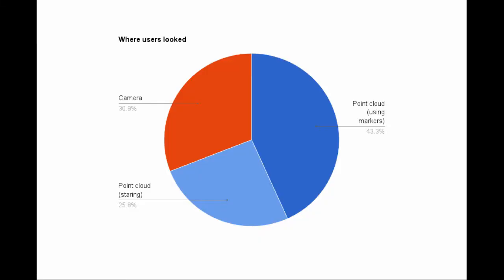However, if we separate out the times when people are looking to the right because they are using a control, we can see that people spent about the same amount of time looking at both the camera and the point cloud views.